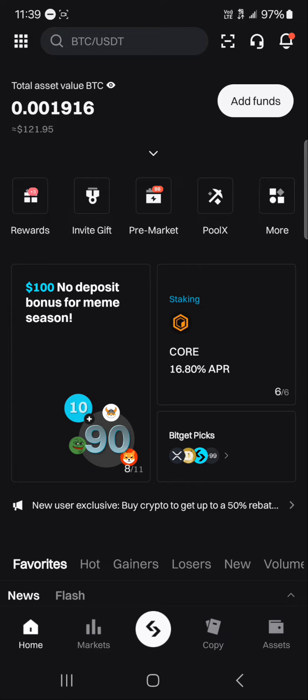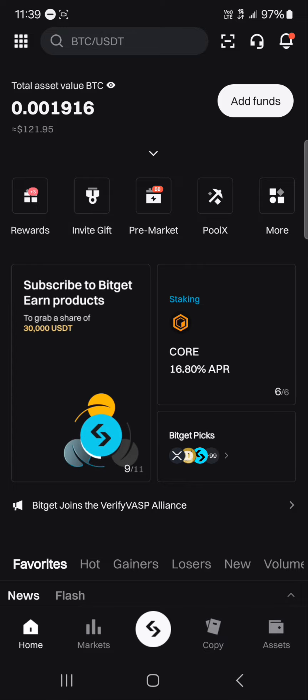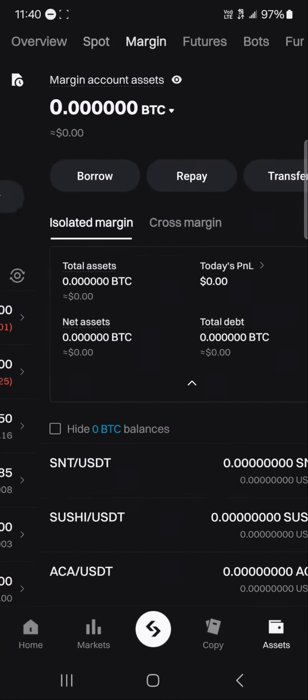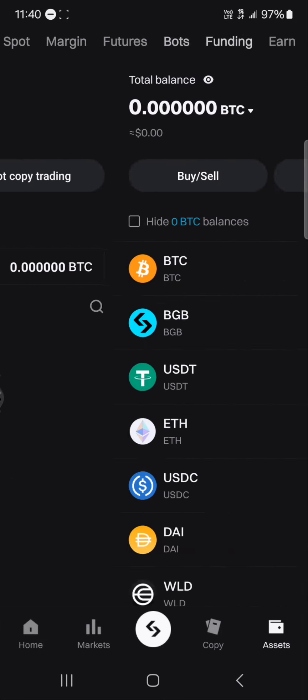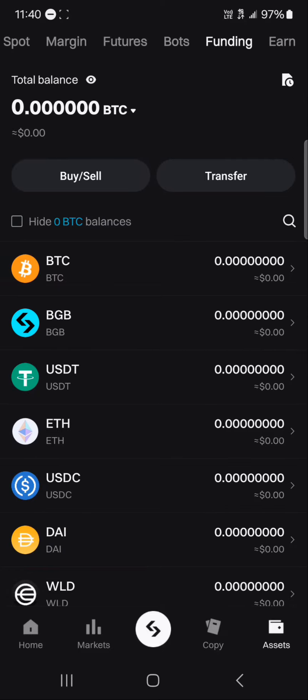Once you're on the Bitget exchange, head to the Assets menu at the bottom right corner of the screen. Once you're on the Overview, scroll to the spot or funding wallet — it's the funding wallet where you can move your cryptocurrency.